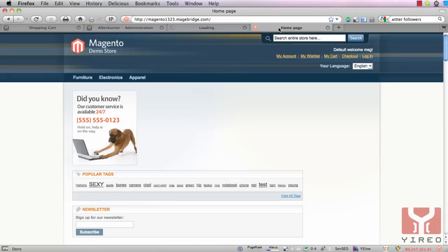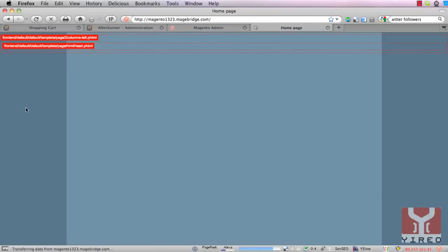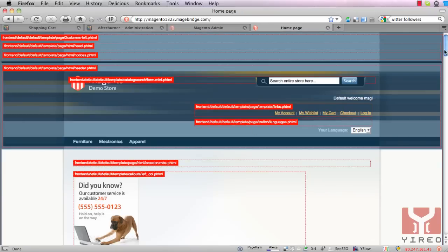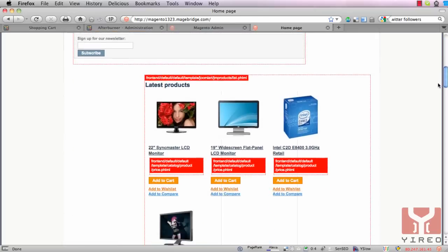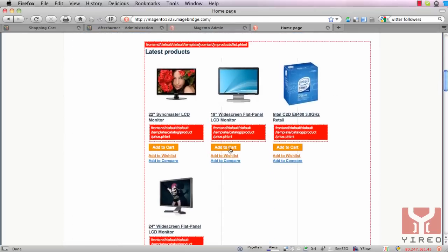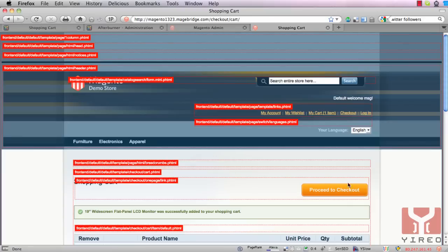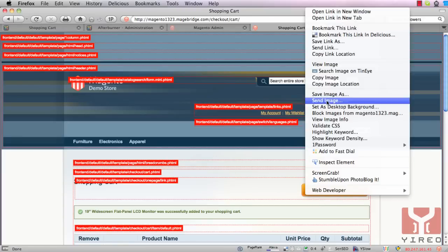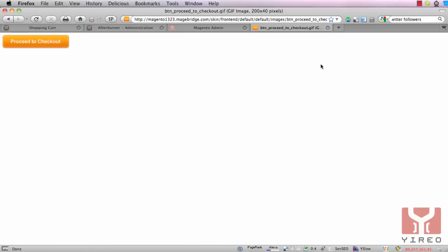After that, go to your website and reload the page — this is the Magento webshop. Scroll down and add an item to your cart. You see the same proceed to checkout button; it's still an image, as you can see.